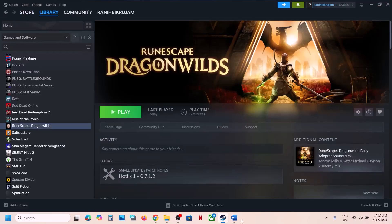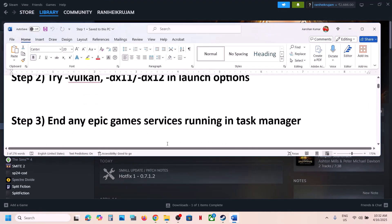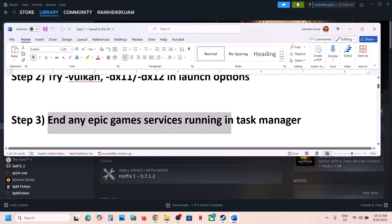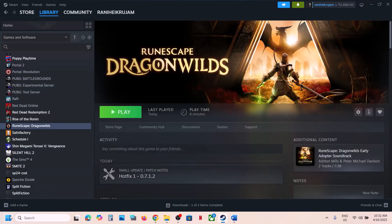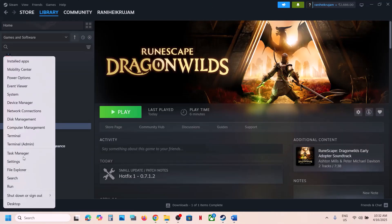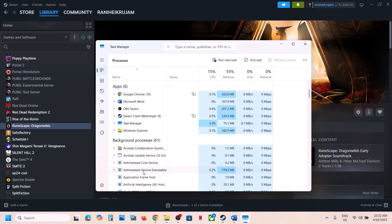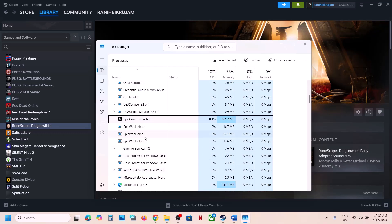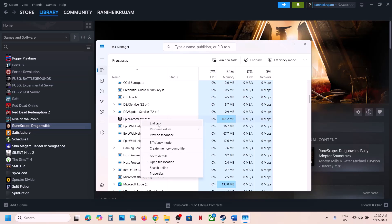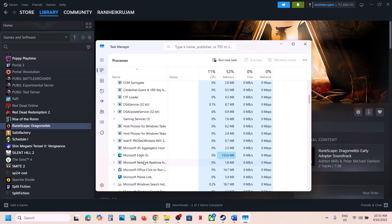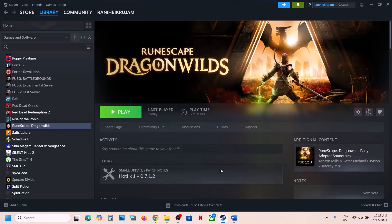The next step is to end any Epic Game services running in Task Manager. This has also worked for many players. Right-click on the Start menu and go to Task Manager, then find any Epic services running. You may see Epic Games Web or Epic Online Services. Right-click on Epic and click End Task. Close all services related to the Epic Games Launcher, and then launch the game and check.